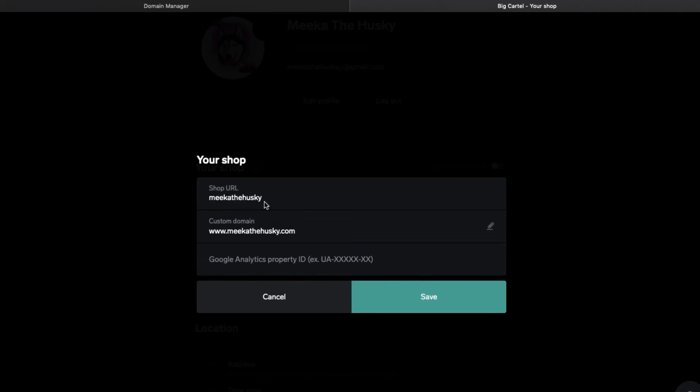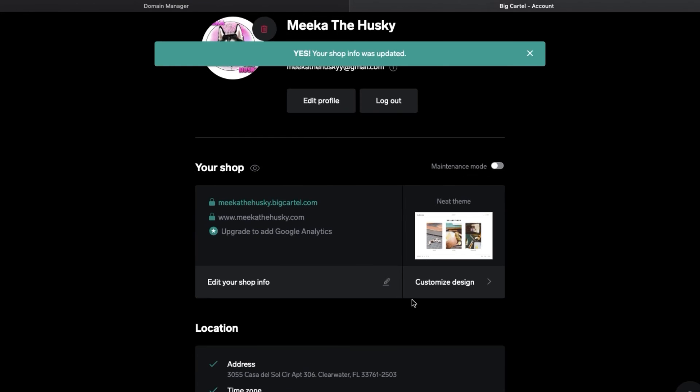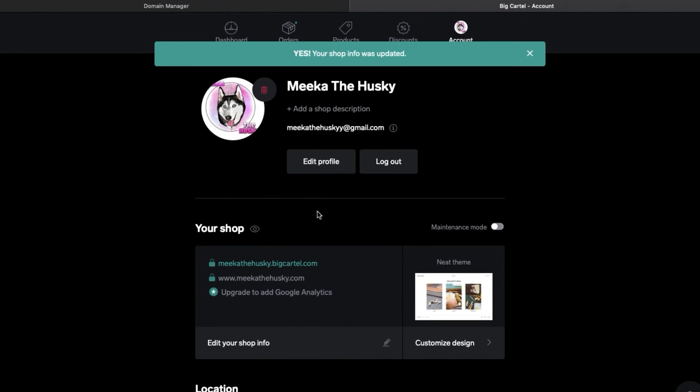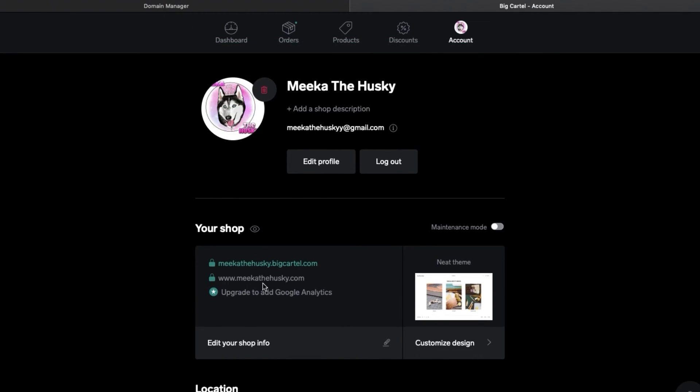Then you're going to put in what your shop URL. So I just put MikaTheHusky and then I did my custom domain from GoDaddy was www.mikothehusky.com. So we just switched that there and then I clicked save. It typically takes about a couple hours to process, but by then you are now able to use this URL for your shop.